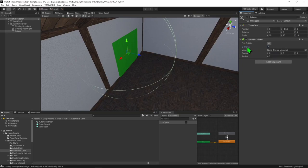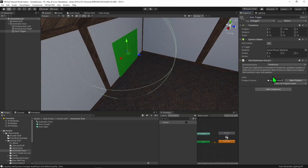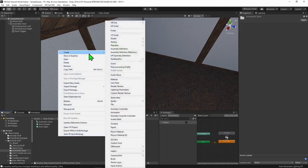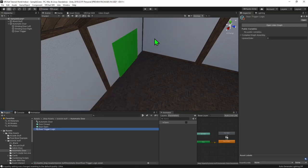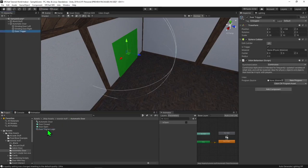I then want to delete its Mesh Renderer and Mesh Filter, as we won't be needing to make this trigger visible to the player. Then I want to come over to my collider and select Is Trigger and make it true. I'm going to rename this sphere to Door Trigger, and last but not least, I'm going to hit Add Component and create an Udon Behavior component. Now we just need a script to go inside this Udon behavior component, so I'm going to come over to my Project window, right click, Create > VRChat Udon > Udon Graph Program Asset, and call my script Door Trigger Logic.